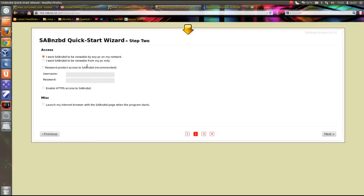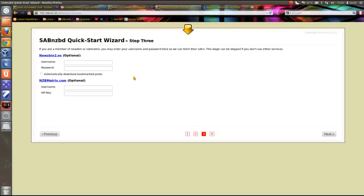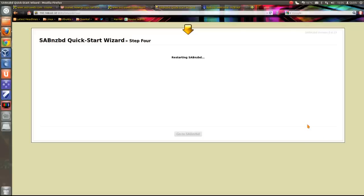So go to next. I want it to be viewable on any PC on my network. I'm not worried about protecting it with username and password. I don't use either of these searches here so I'll ignore that. And that's it. Click next, it restarts SAB.